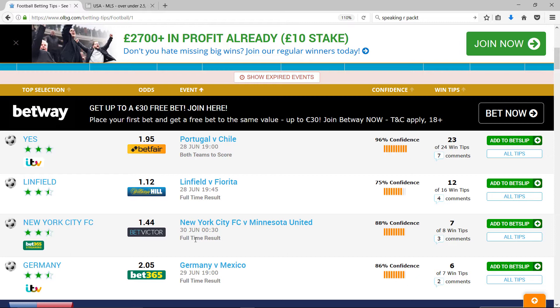I don't know the MLS at all, but I don't need to. With statistical betting, as long as I have data, then I'm good to go.